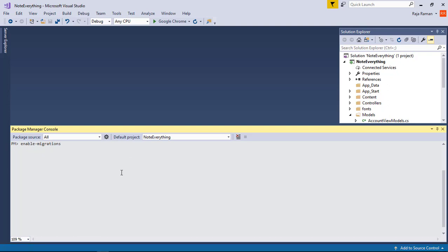Now I'm going to enable migrations using the command 'enable-migrations'. By enabling migrations, it will create a Migrations folder and a Configuration.cs file where we can add our custom configurations. It is the code to configure our migration, and it will take some time because it is generating the code.